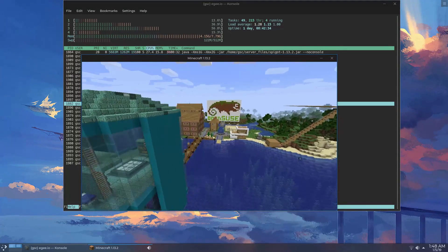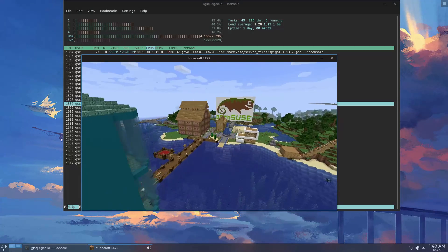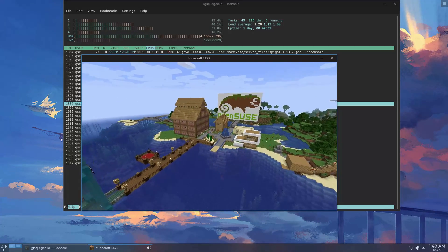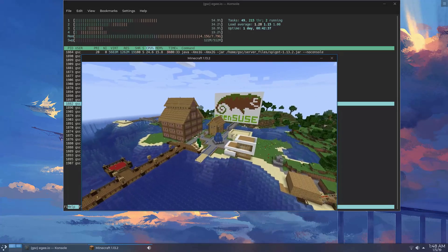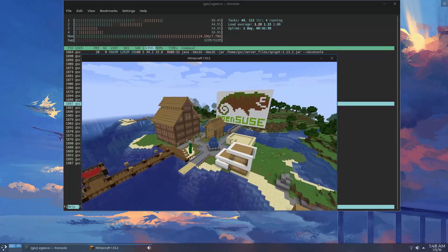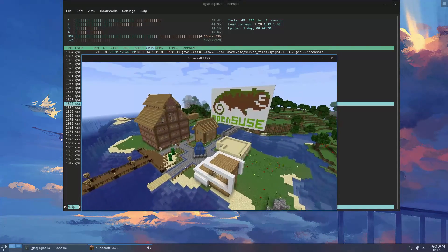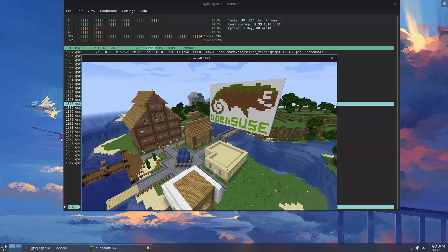In many ways, this video is a spiritual successor of a previous video I did where we used Ansible to set up a Team Fortress 2 server in Azure.